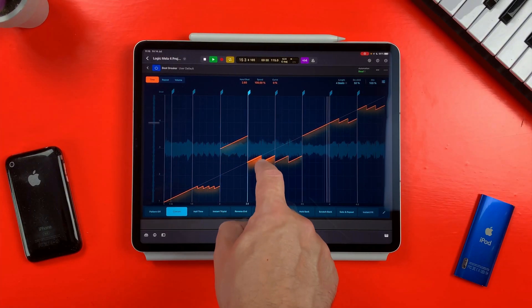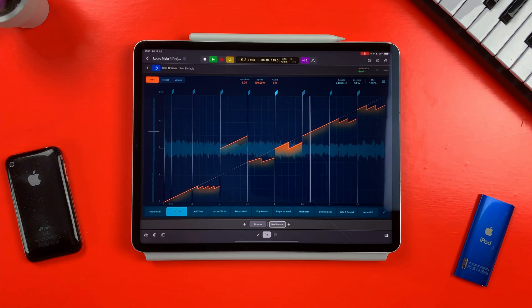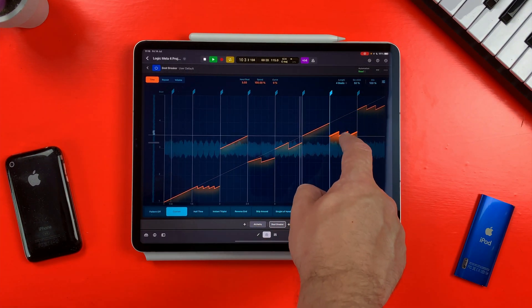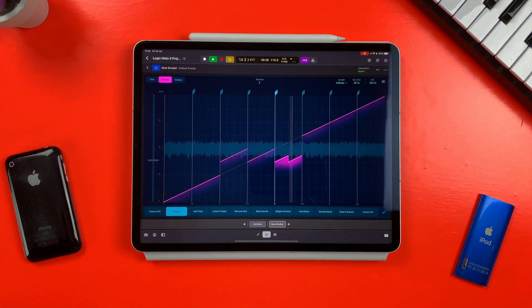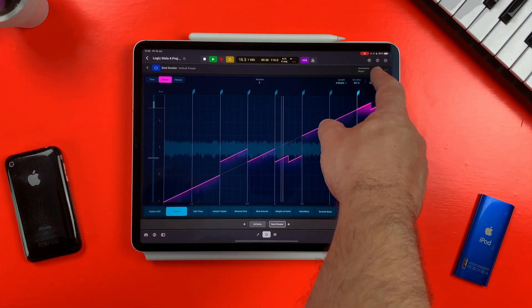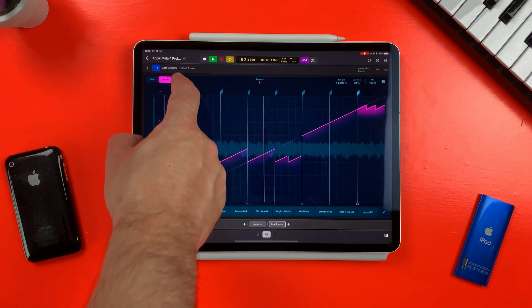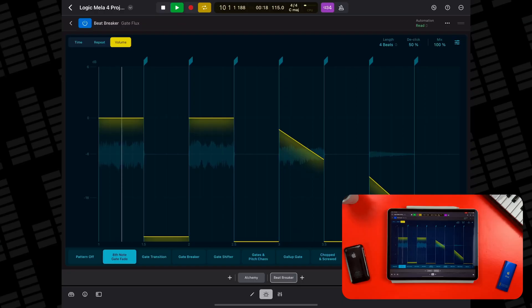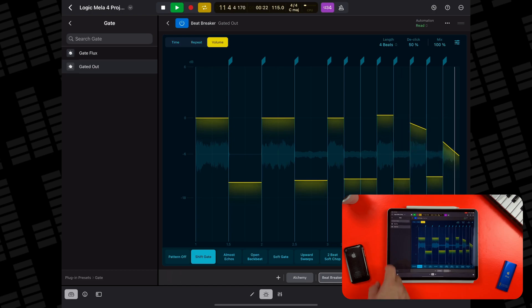Beat Breaker is a plugin that reorders audio in real time, allowing you to slice up your audio, rearrange it, and add things like scratching effects. You can do some really weird things with Beat Breaker, but it's especially useful for adding stutter-type effects to melodies and drum patterns. It's really easy to get to grips with and really fun to use. There are loads of presets you can dive into to get a feel for what the plugin can do.